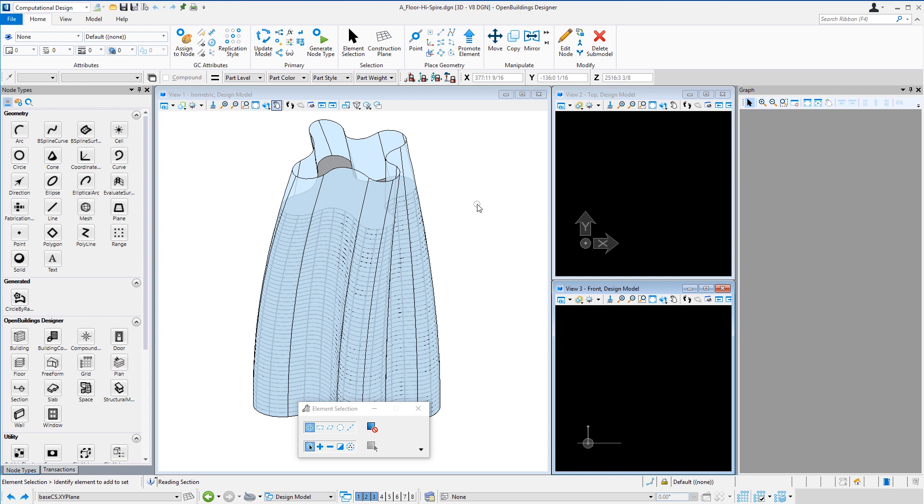So now we've got a series of models for the different floors that can be referenced together to create a master model. And we'll do that in the next video. We'll assemble that master model in Open Buildings Designer so that we could cut some floor plans and building sections and so forth.